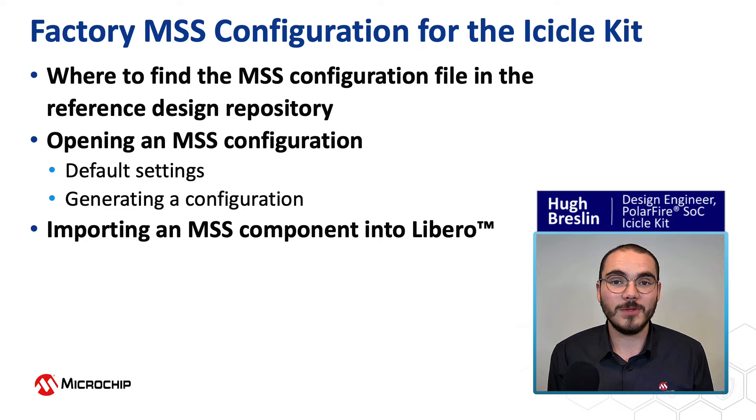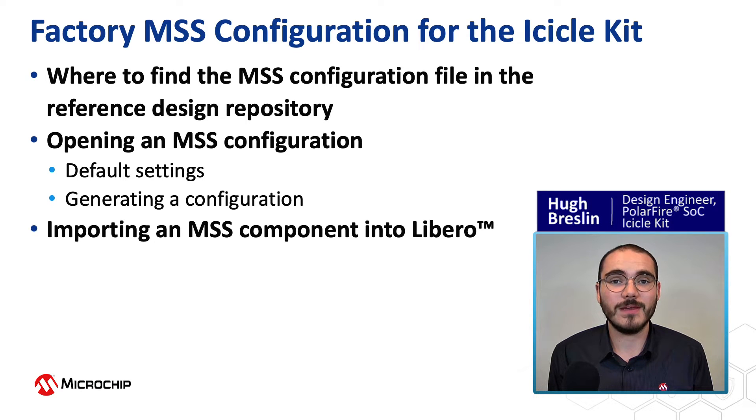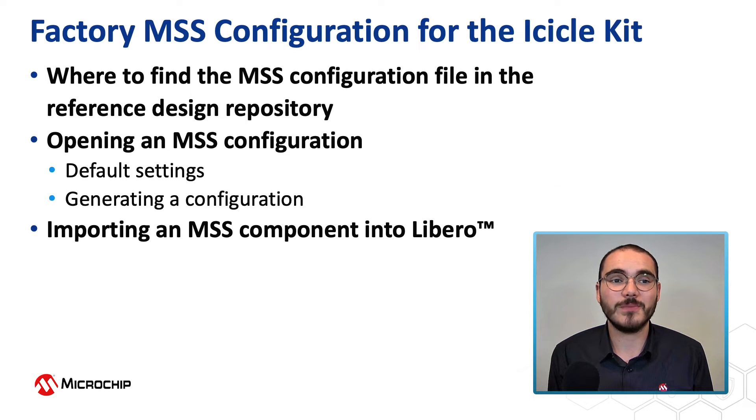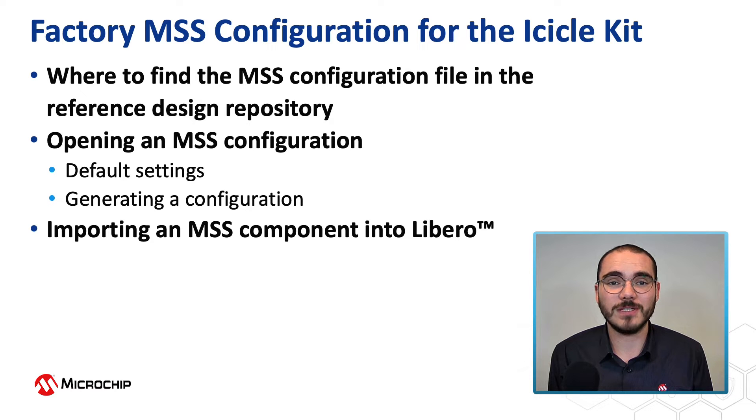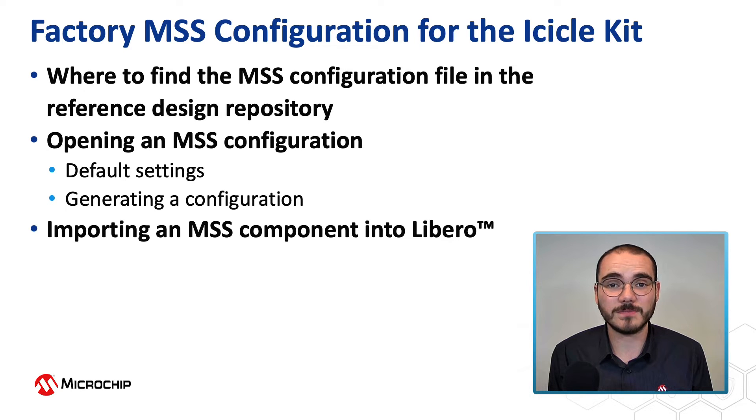Hi, I'm Hugh Breslin with Microchip's FPGA business unit. In this video we're going to have a look at the factory MSS configuration for the icicle kit.